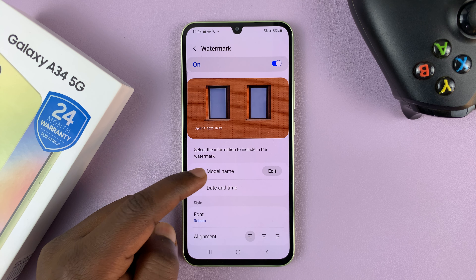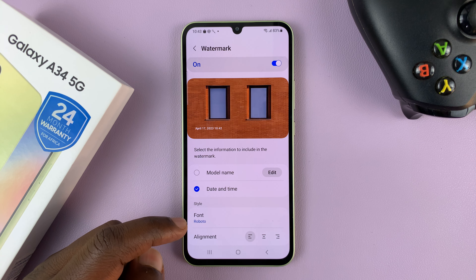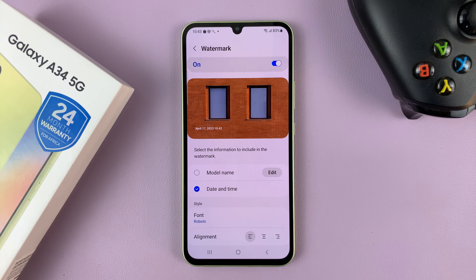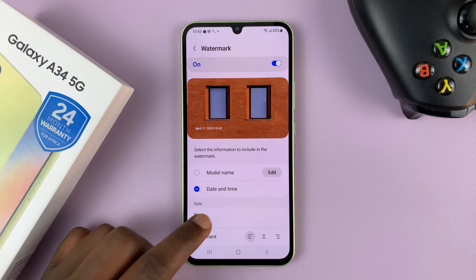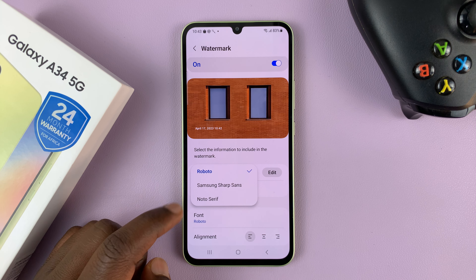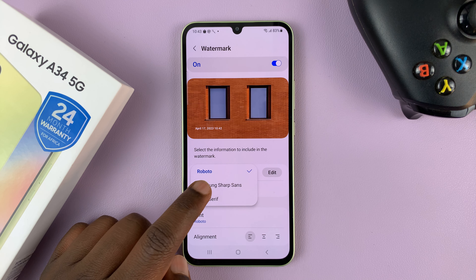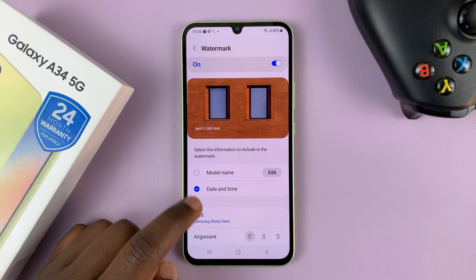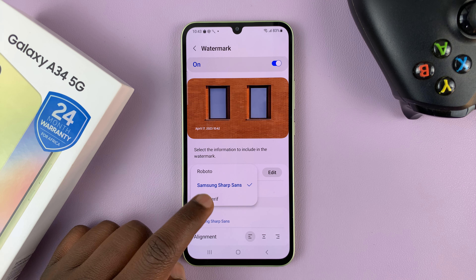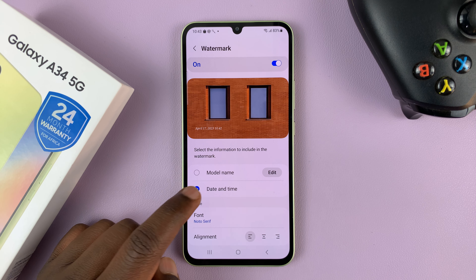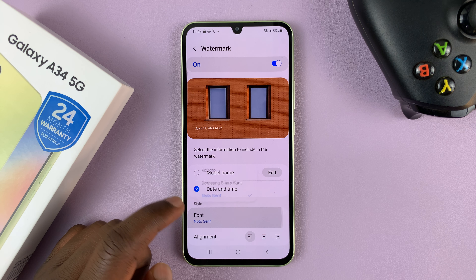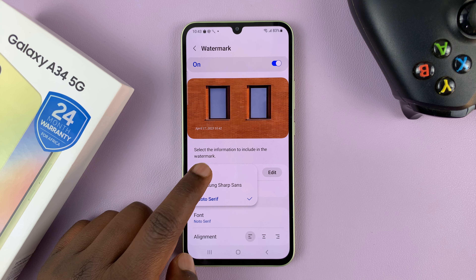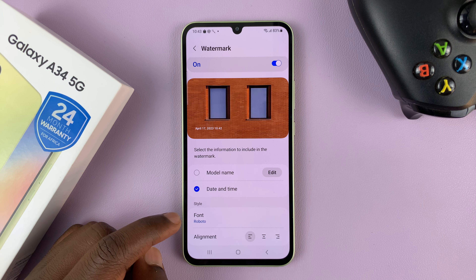If you scroll down, you have the option to change the font. You have three fonts to choose from. I'll just choose the default font — that looks fine.